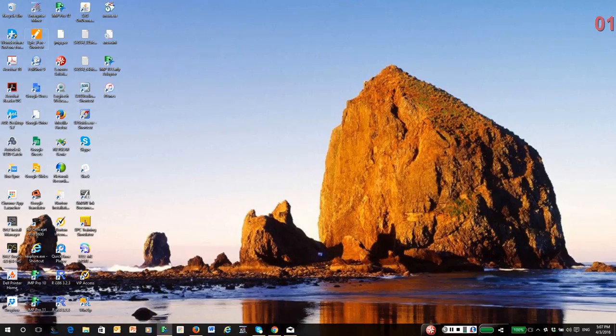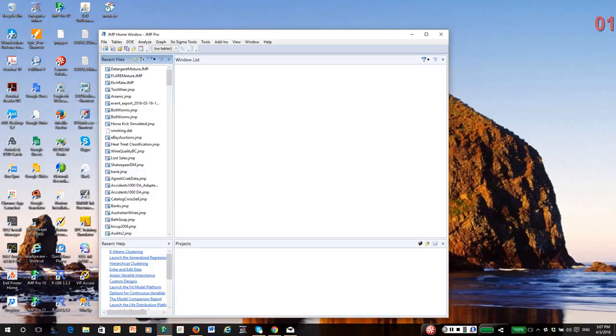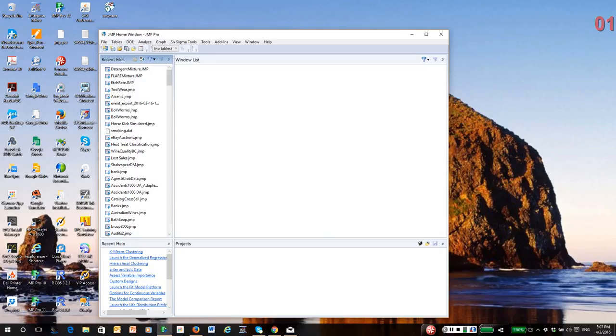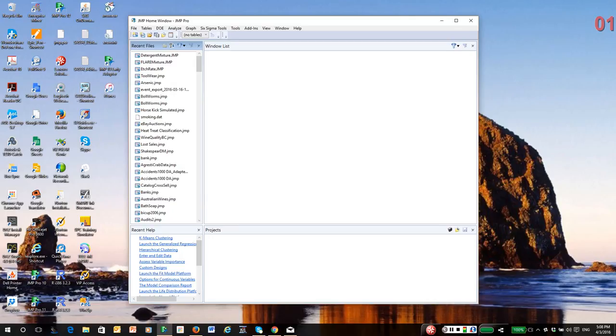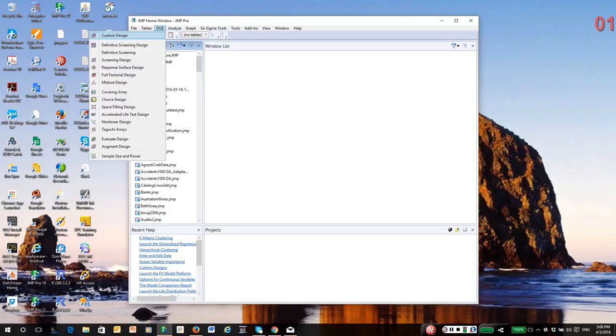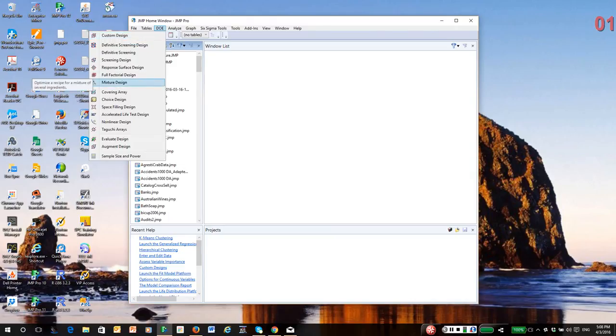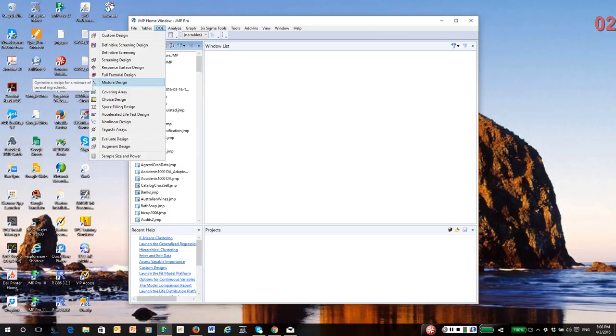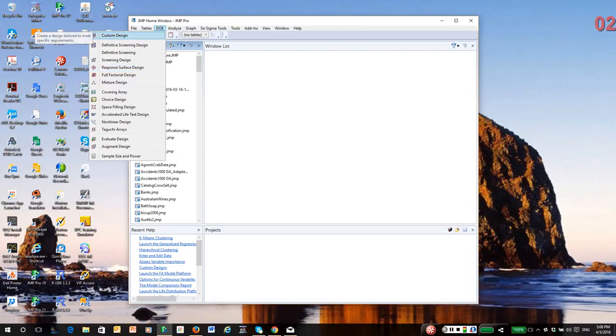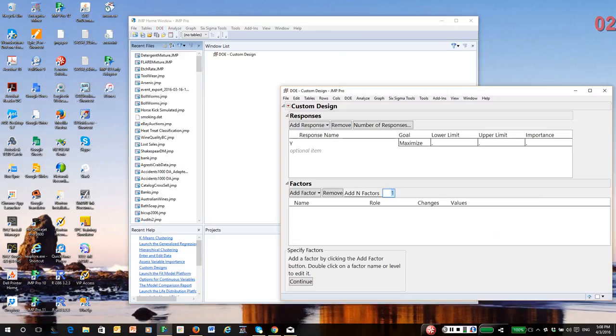And we're going to actually talk about this in Jump. And I'm going to actually show you an example of what we call linear constraints. So I'm going to discuss two things: linear constraints and also regional constraints and how to construct mixture designs in Jump. So first, I'm going to go to the DOE menu. There are two places to construct mixtures: custom design and there's actually a mixture design platform. But I generally just use custom design. It's more flexible and easily handles mixture designs. So I'm going to open up custom design.